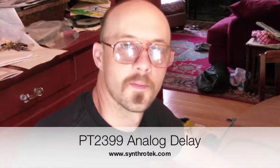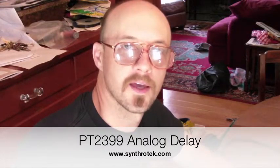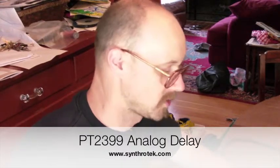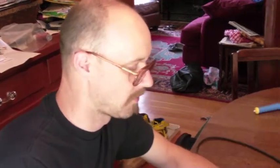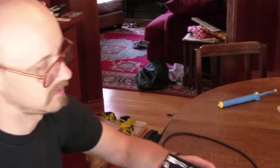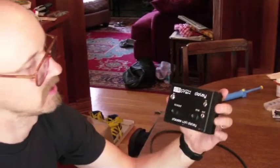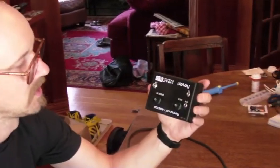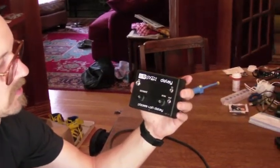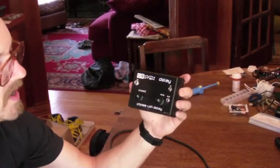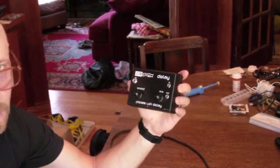Hi, this is Steve from Synthro Tech, and right now I'm showing you our completed kit version of the PT2399 Lo-Fi Delay.